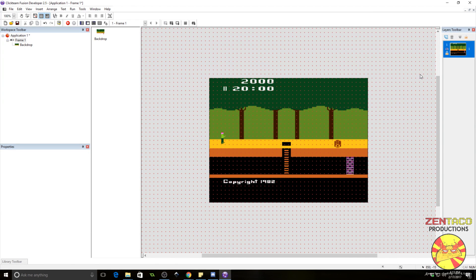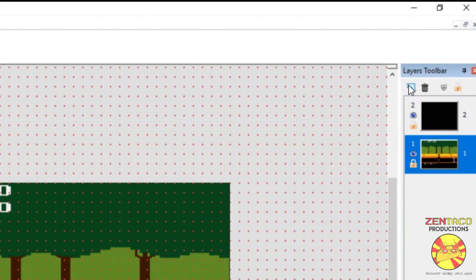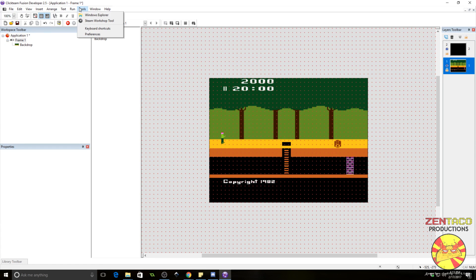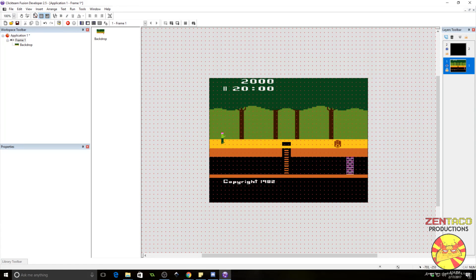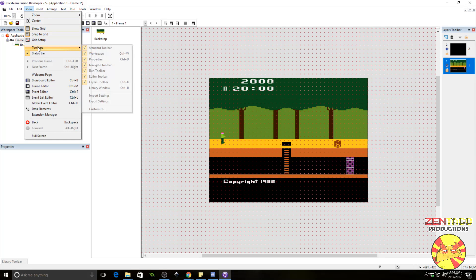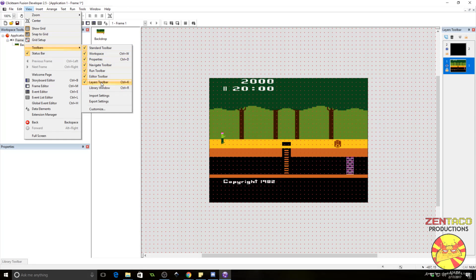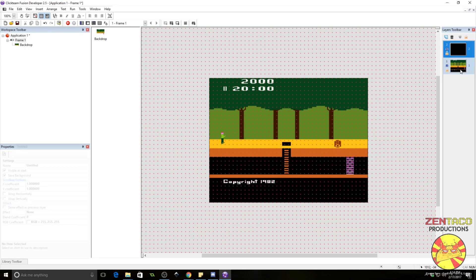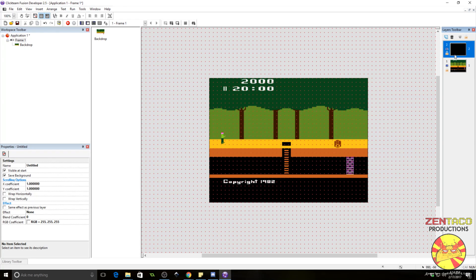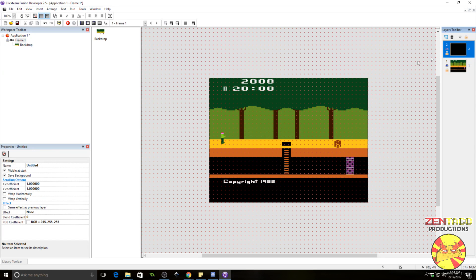Now, to make this easy on us, let's go ahead and make another layer. Click on the new layer button. If you don't have the layer toolbar, you can grab that by going over to view toolbars, layer toolbar. Keep in mind that these are ordered sequentially. One is the lower level and two is above. That means that anything on layer two will cover anything on layer one.